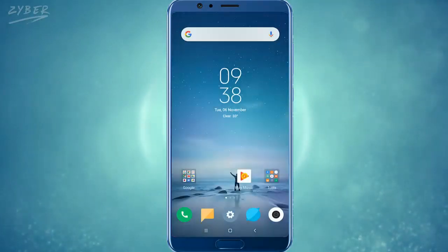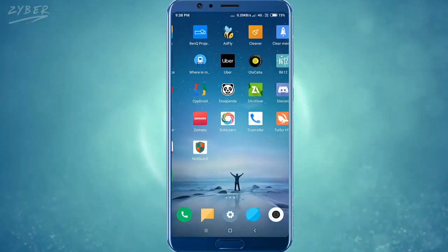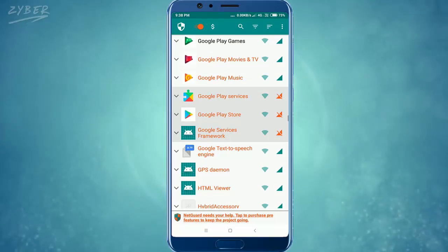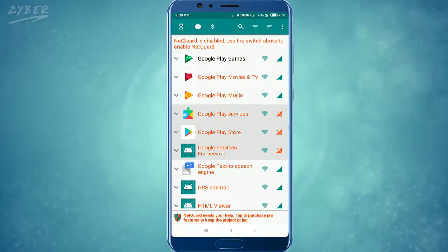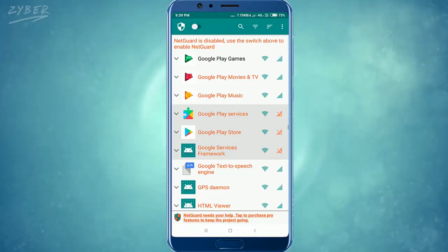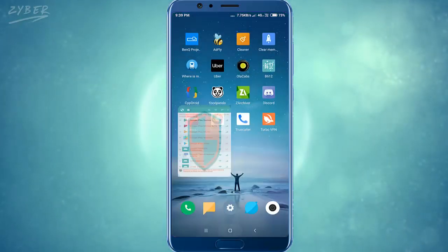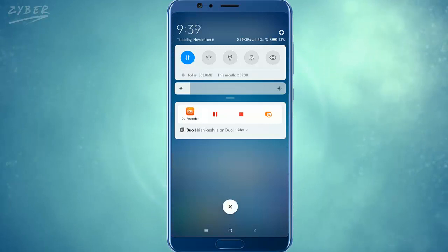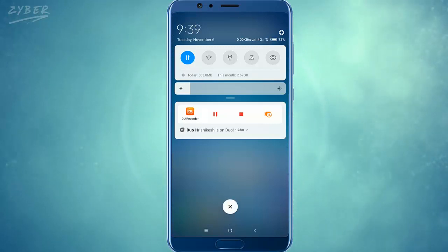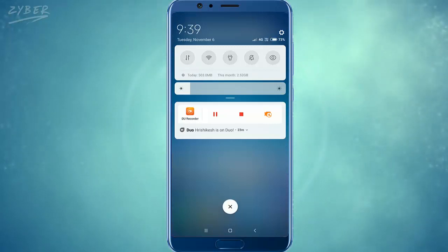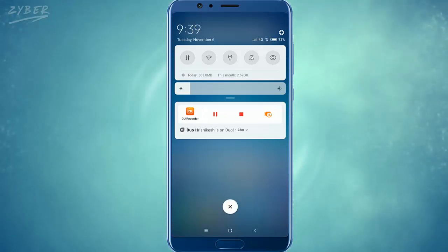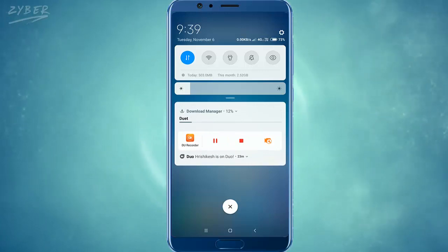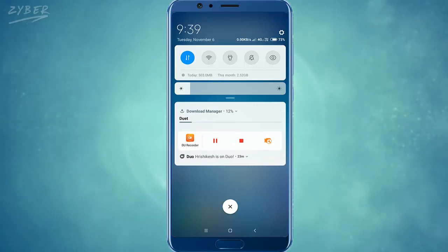To resume your downloading, go to the NetGuard app and just turn off the VPN. Then turn off and on your cellular data or your Wi-Fi, depending on what you are using, and the downloading starts again.